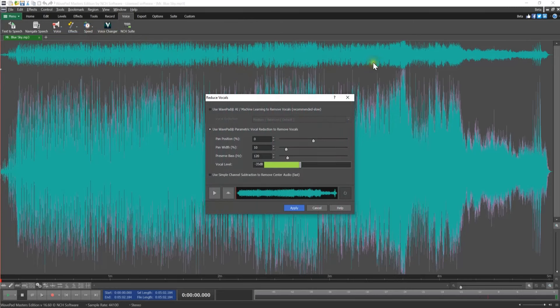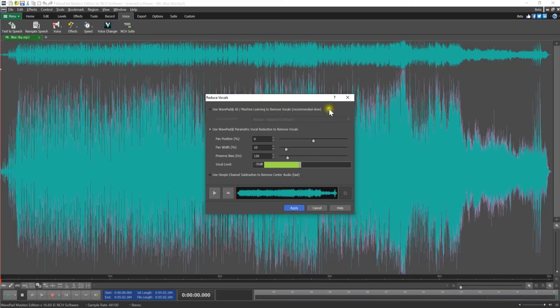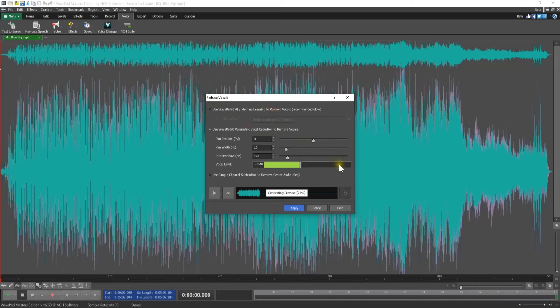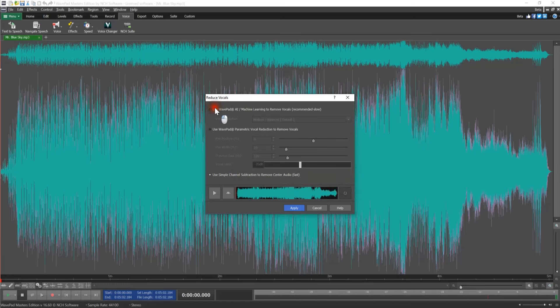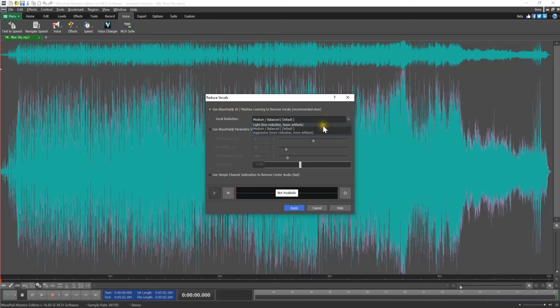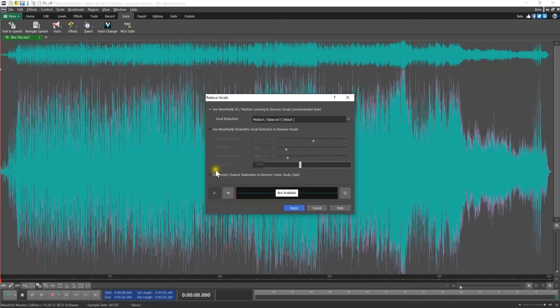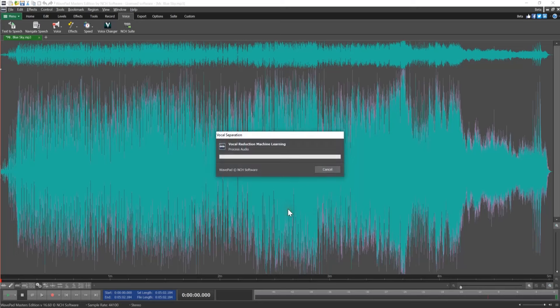There are three options to remove vocals: Use WavePad AI Machine Learning, WavePad Parametric Vocal Reduction, and Simple Channel Subtraction. We recommend starting with the WavePad AI Machine Learning method. Start with the Medium Balanced option in the Vocal Reduction dropdown. You can test the other vocal reduction options if this method does not work for your file. Click Apply to process your file with the tool.